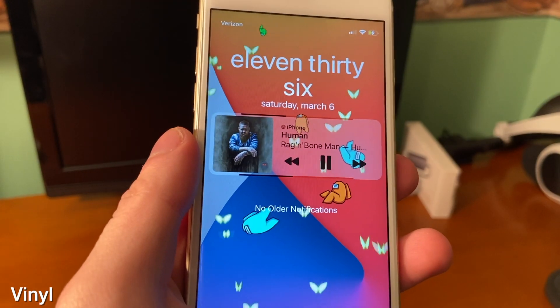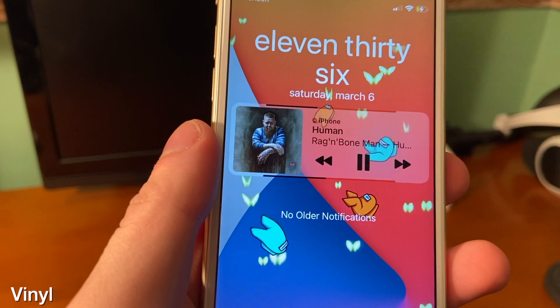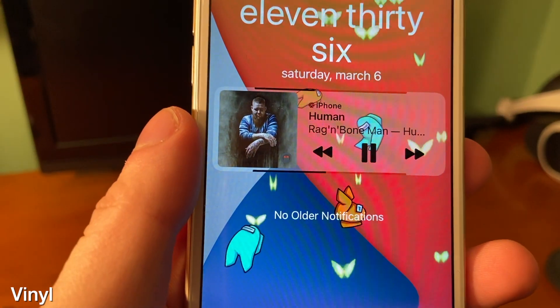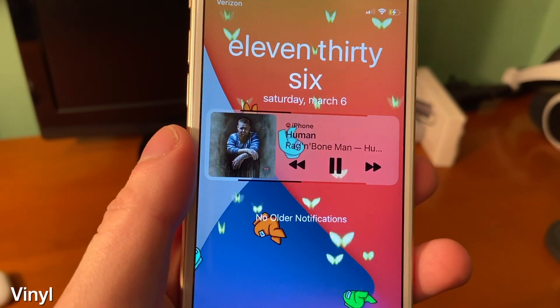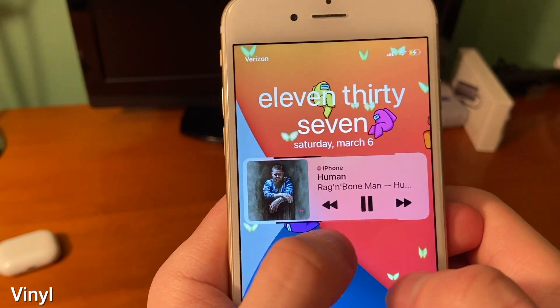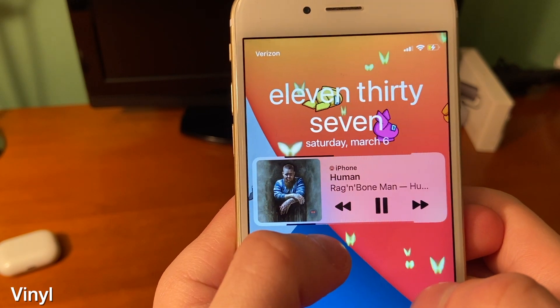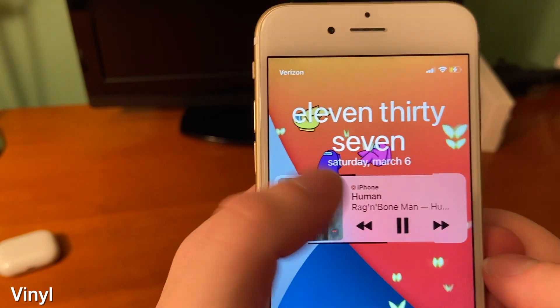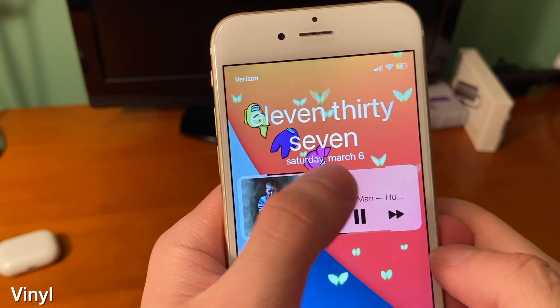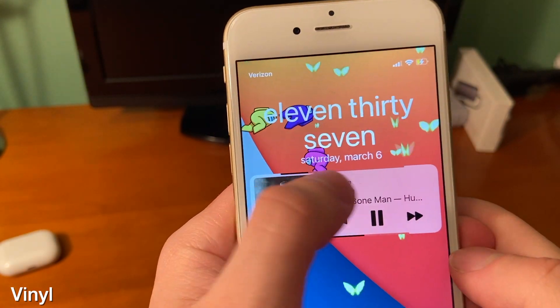With Vinyl, you can change the look and feel of your now playing interface on iOS. Here I can scrub through the bottom bar to scrub through the song, and the top bar is the volume so I can turn the song up and down.